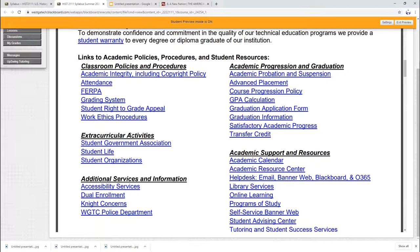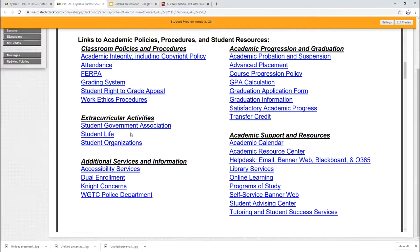This is a link to all the different policies that should be pretty much the same for each class, so I'm not really going to go over those.